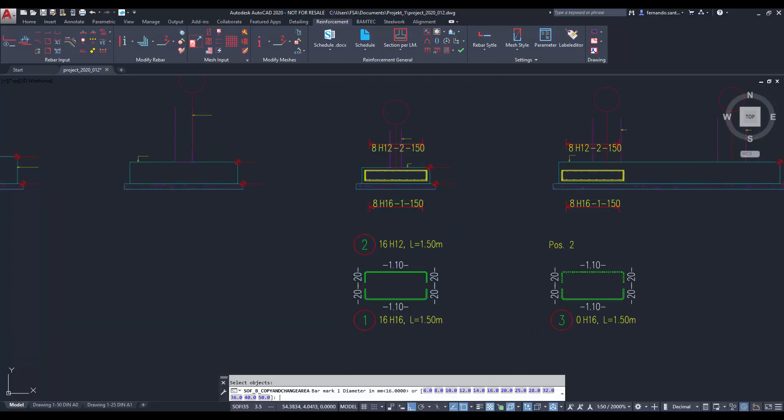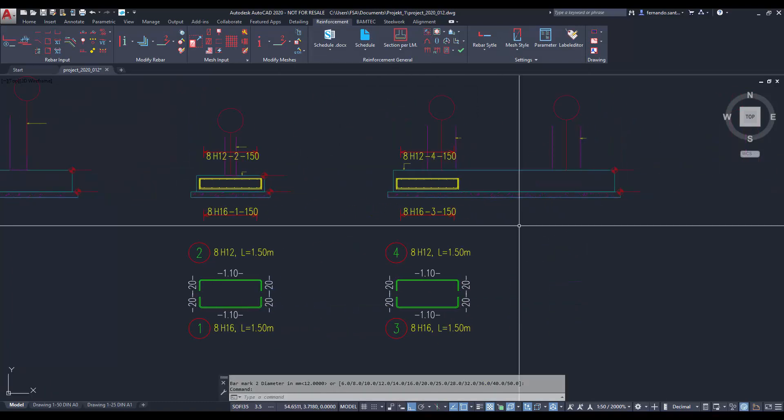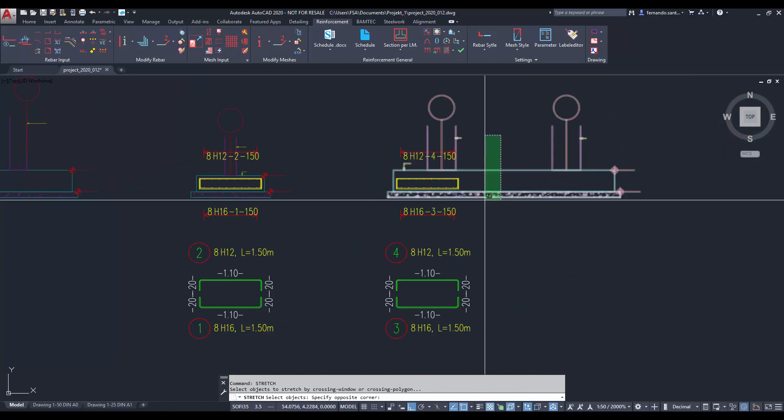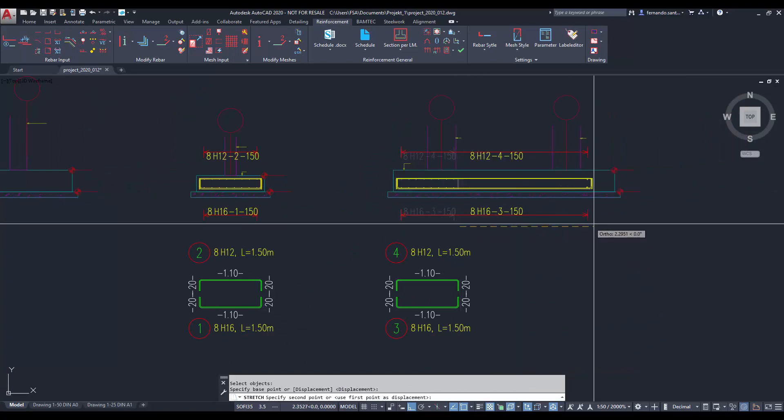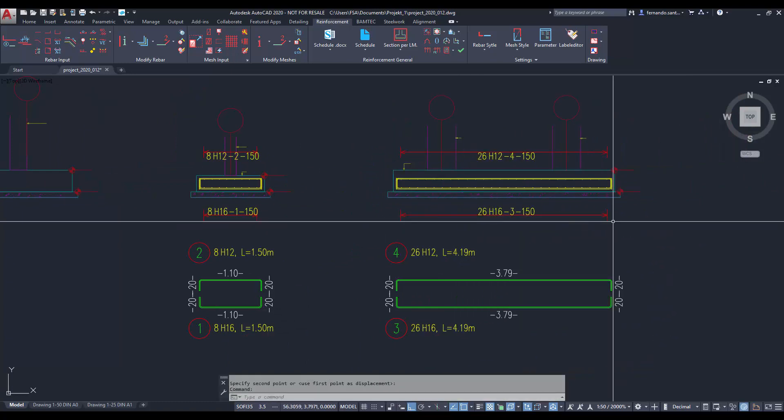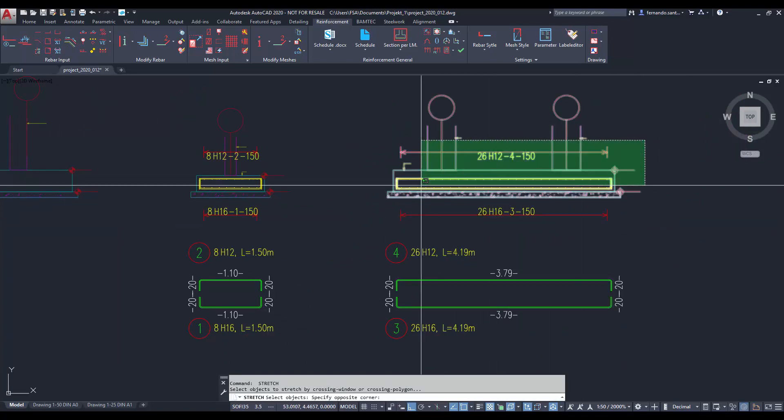The commands copy and modify, mirror, and stretch are good tools to improve our productivity and avoid errors.